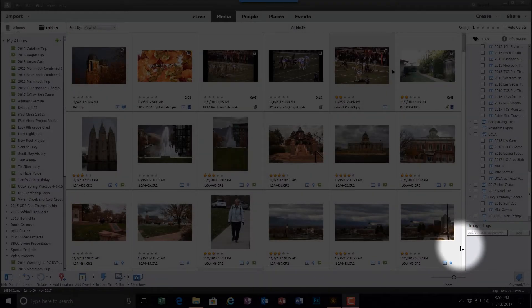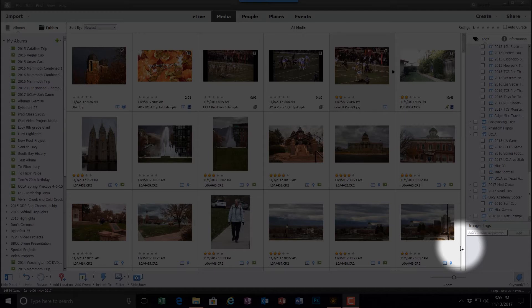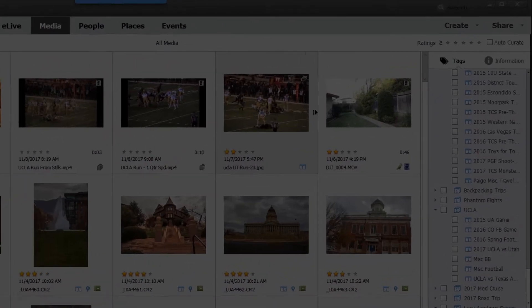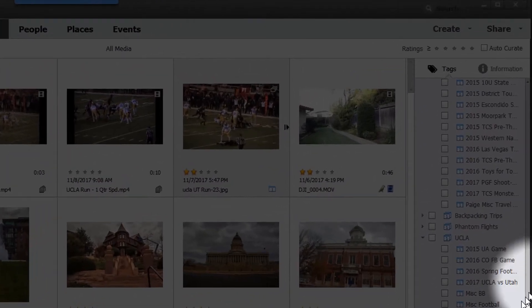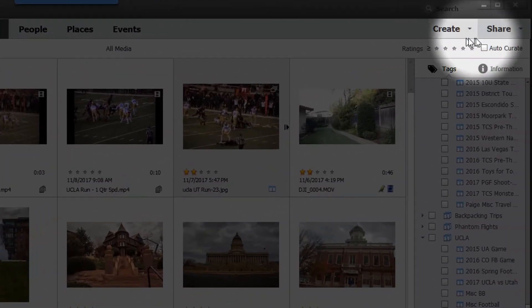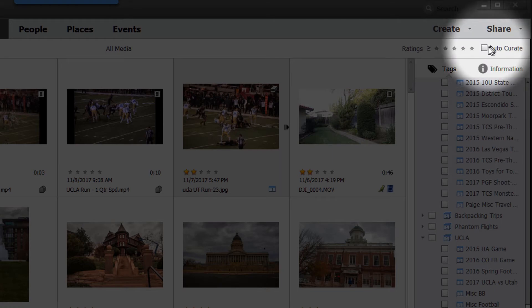Hi, everyone. In this video, I'm going to demonstrate a new feature in Photoshop Elements 2018's organizer called AutoCurate. It's up here in the upper right-hand corner. I'm going to go ahead and click on it.